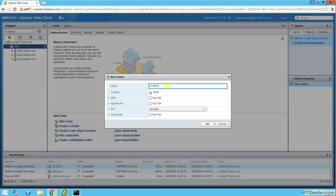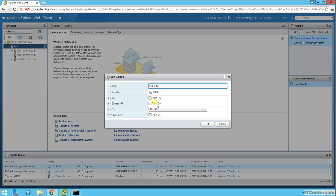What's the cluster name? I would like to give this one cluster one. That's all right, cluster one, fine. I'm not enabling DRS at the moment or HA at the moment because we will deal with them in their separate videos.